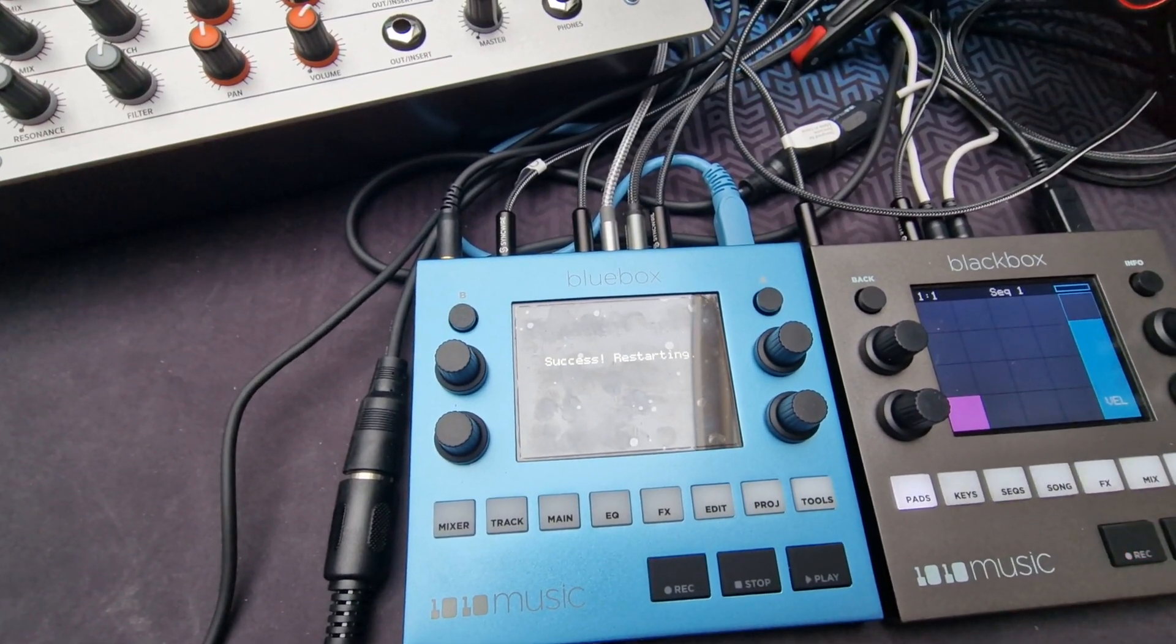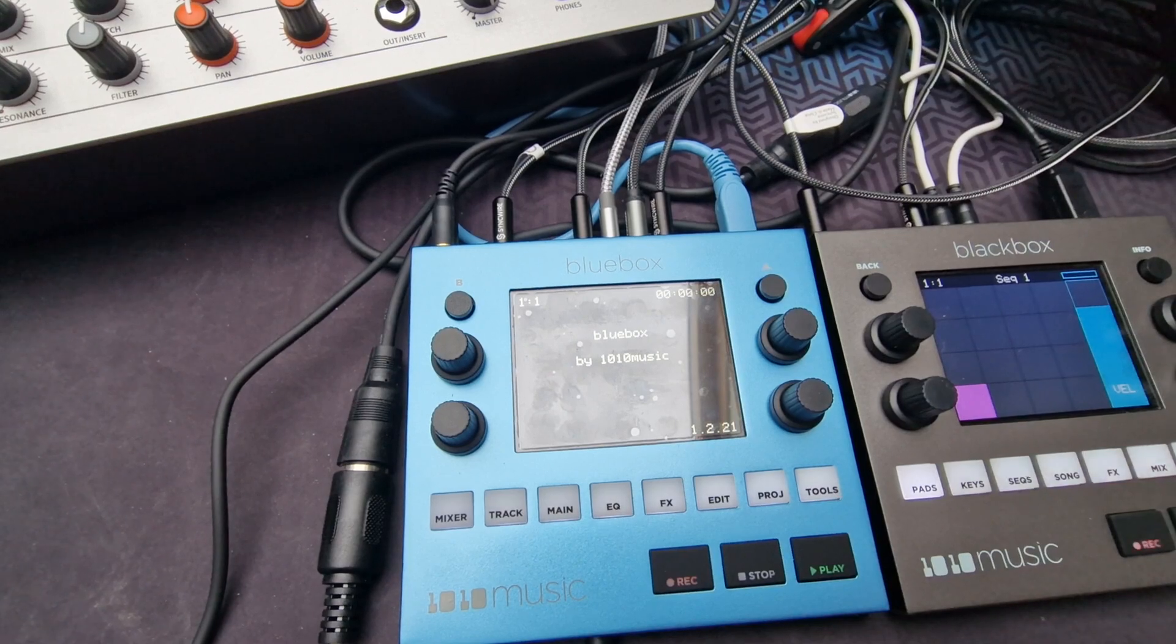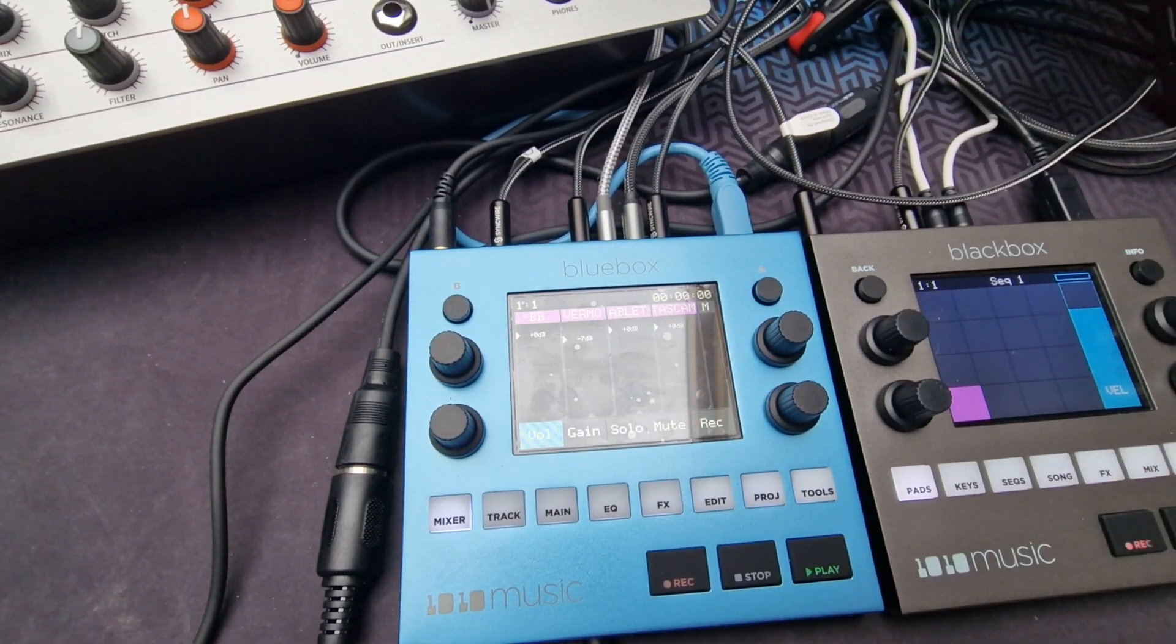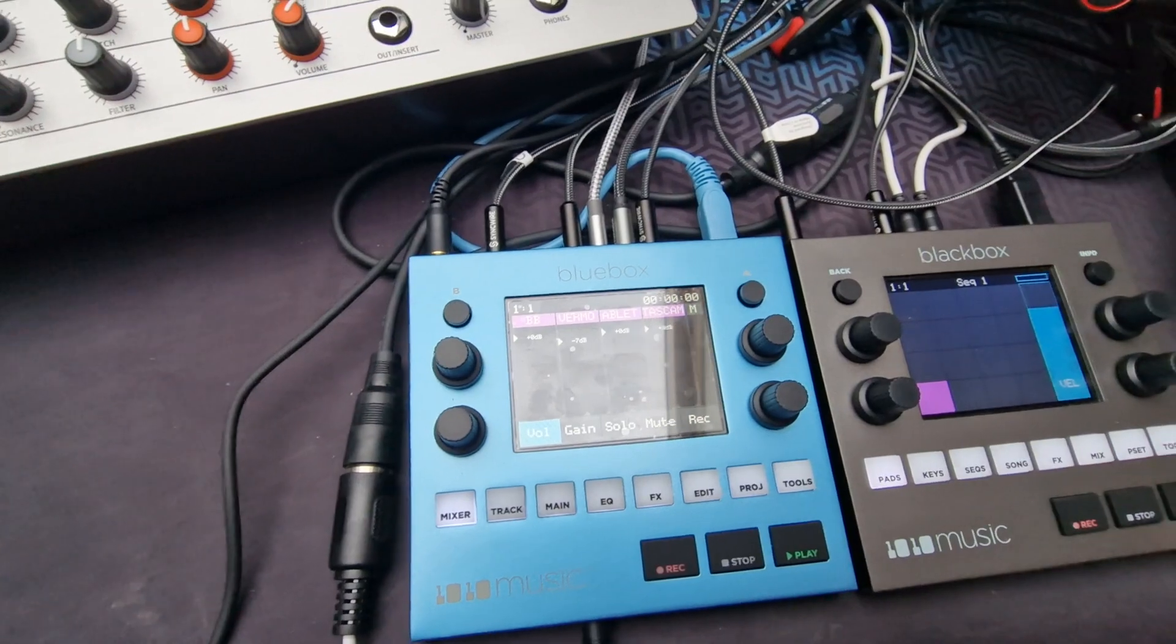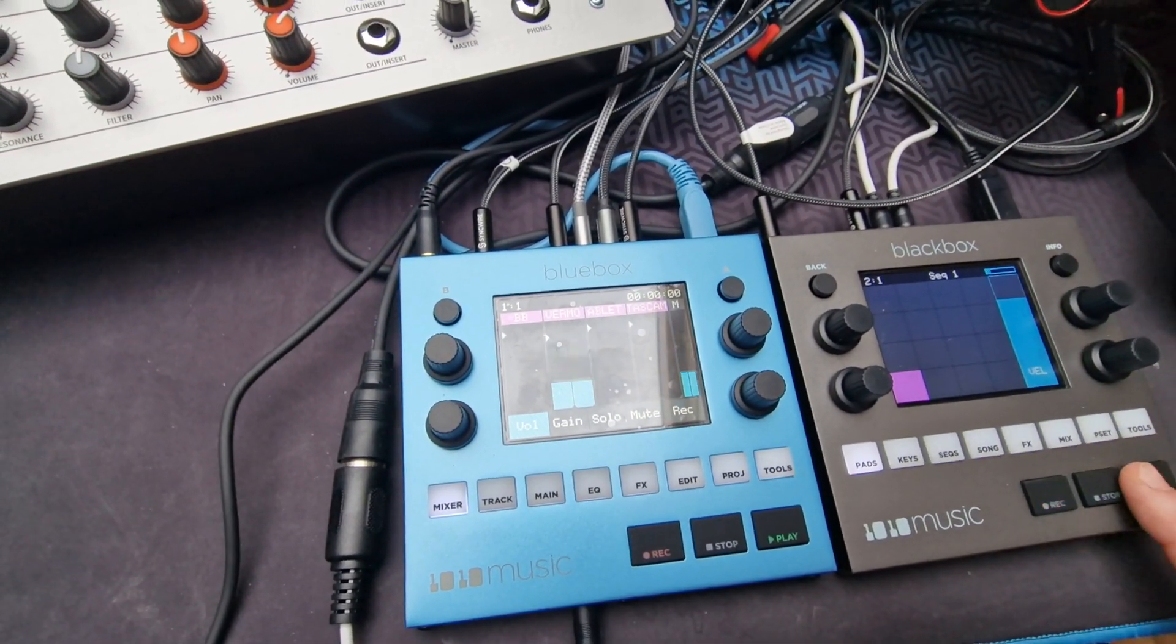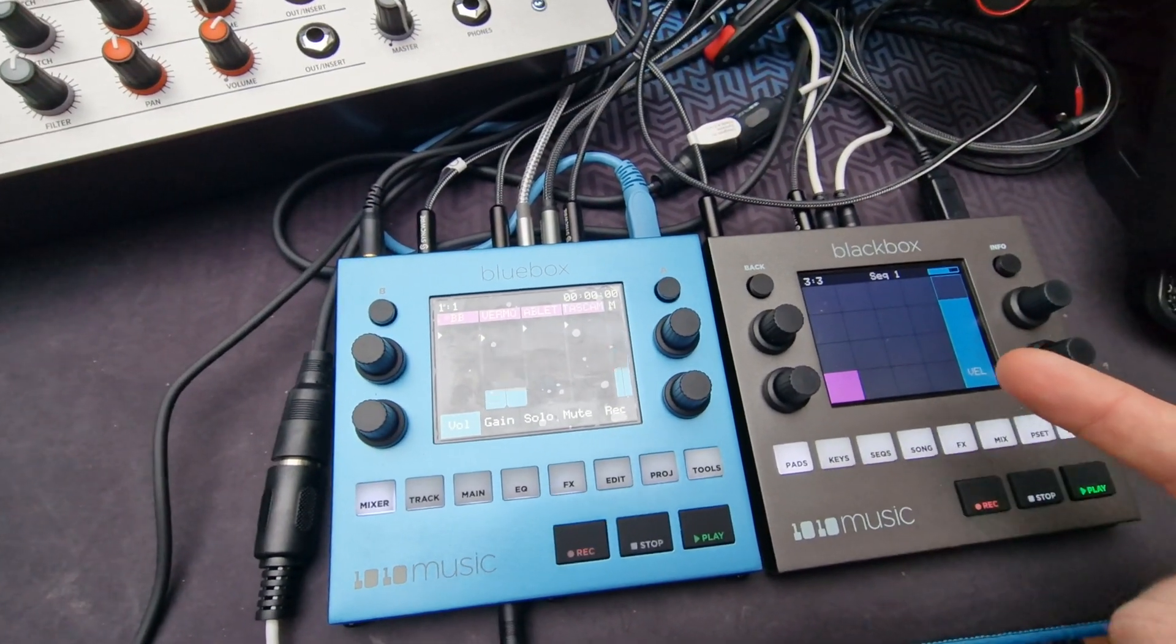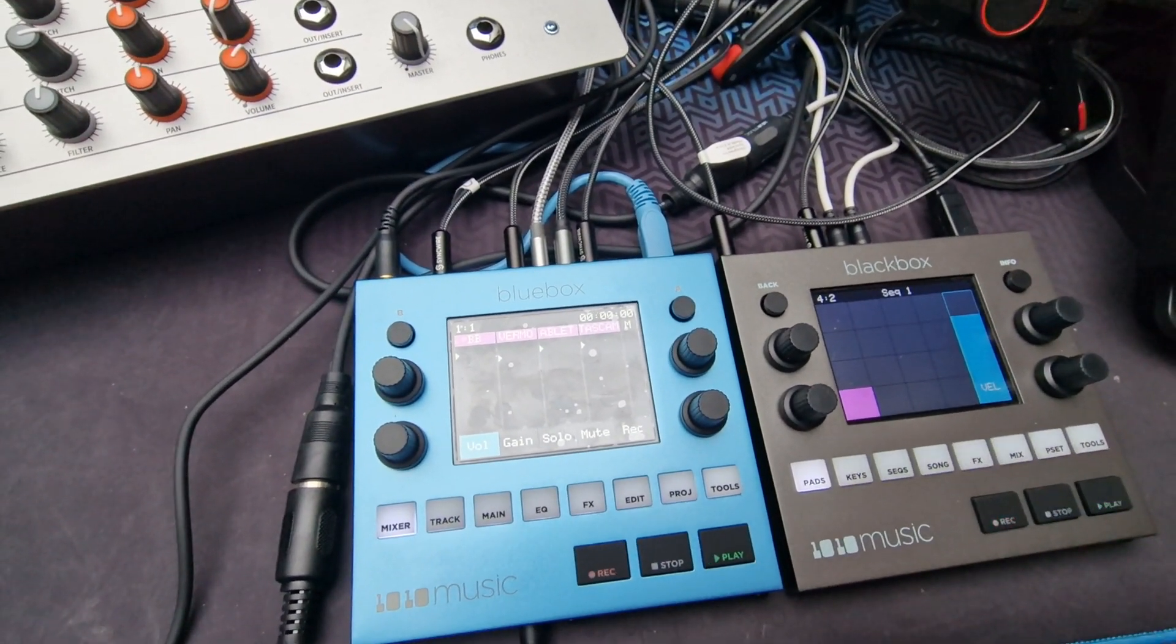Now it's restarting. Everything is done and I can start out again. That's it. That's how to update a blue box, and it's the same way for the black box. Thank you, bye.